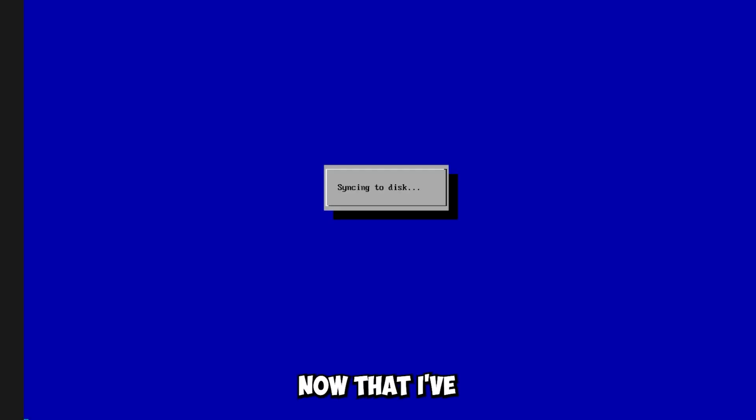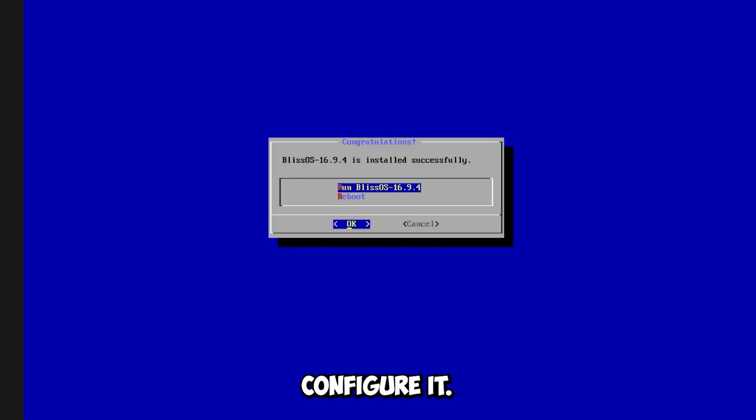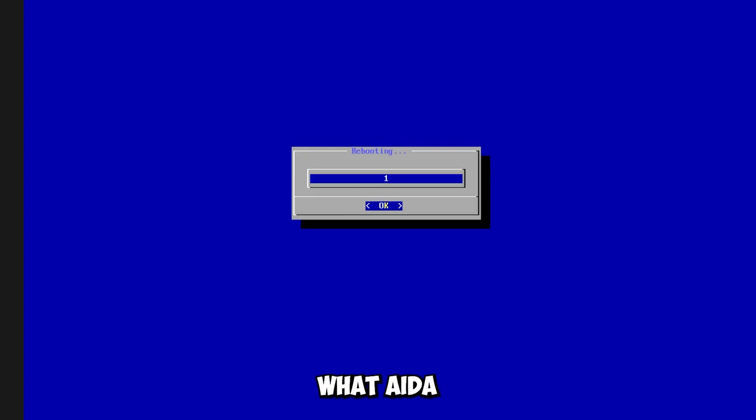Well now that I've installed it, I'm going to configure it and sort everything else. We'll see in a little while what Aida64 will say.